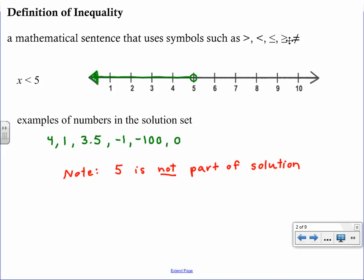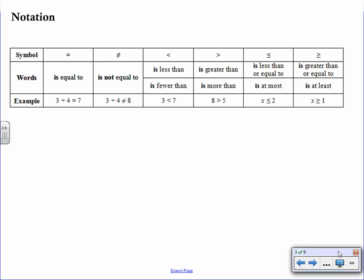Unlike an equation, there are an infinite number of answers to an inequality. The notation is what you need to get used to, so I've put together a table. Notice that all of these symbols include the word 'is' — that's what to look for when translating. If you just see 'less than' or 'more than' it could mean subtraction or addition, but when you see 'is,' that tells you you're building an equation or an inequality. Please refer back to this chart as you work through examples.